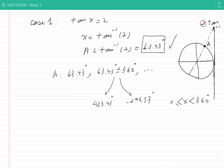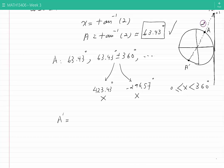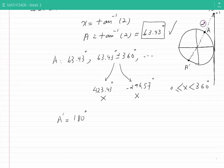Therefore none of those would be a solution. On the trigonometric circle there is another point, a prime, which has the same tangent. To find a prime, we add 180 degrees to one of the values of a. Taking 63.43 degrees and adding 180, we get 243.43 degrees. This value of a prime also has its tangent equal to plus 2. Could this be one of our solutions? Yes, because it is between 0 and 360 degrees. So I have found another solution.